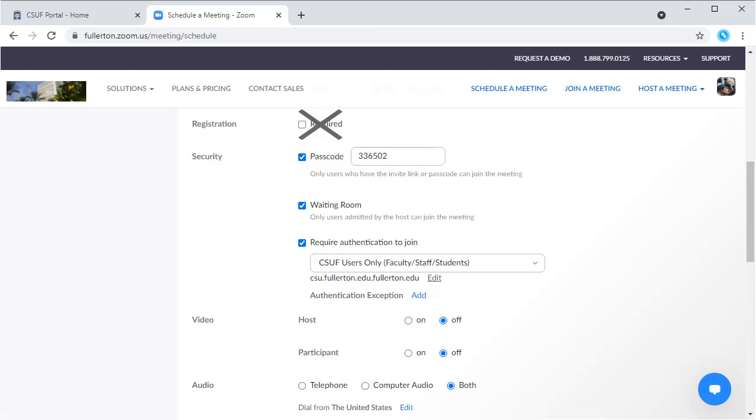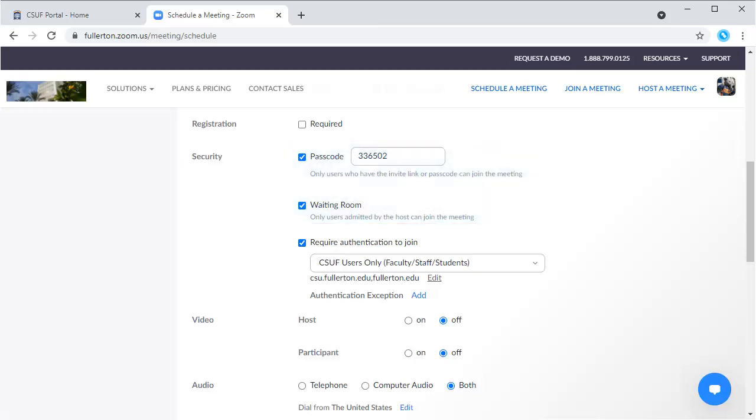It's not recommended that you use the registration option unless you are hosting an event or forum where you do not know who will be attending. However, it is highly recommended that you enable the passcode and waiting room options to secure your Zoom meeting.